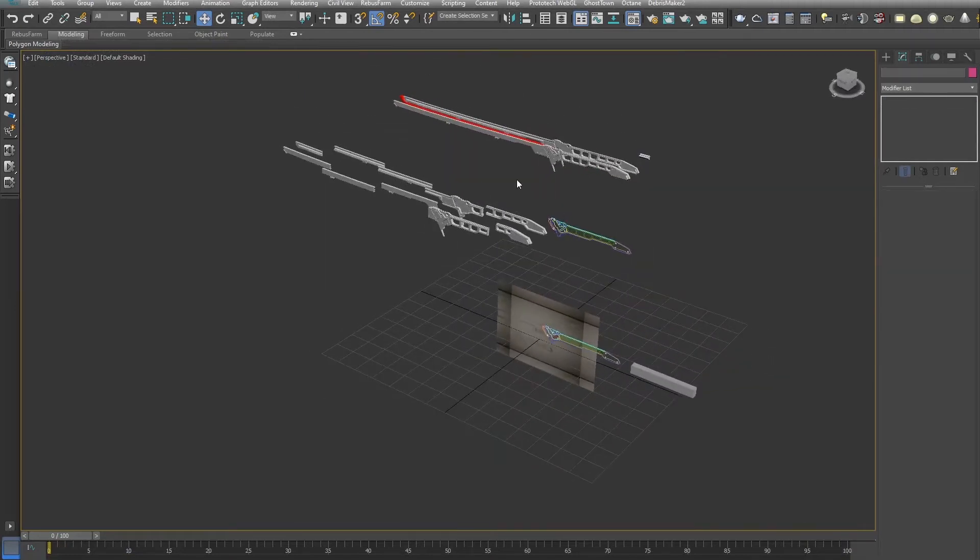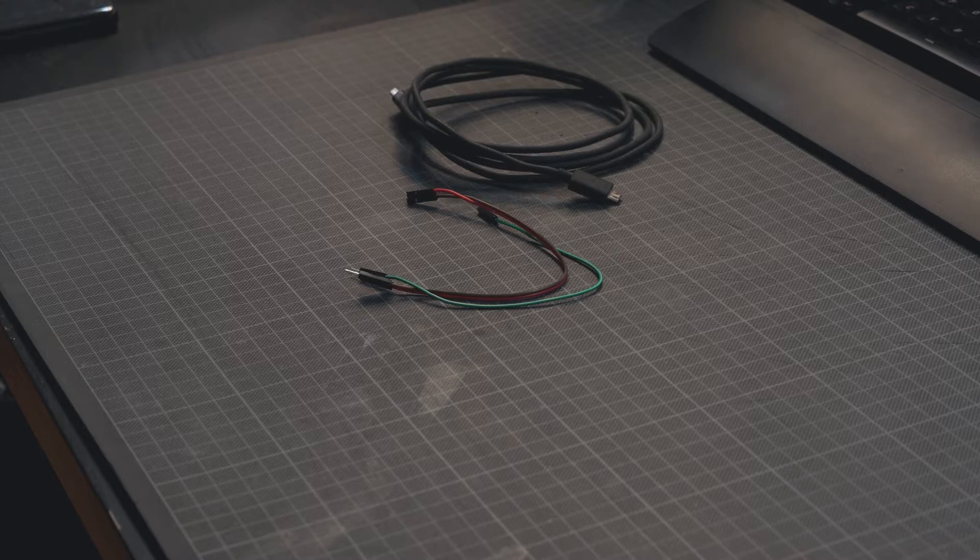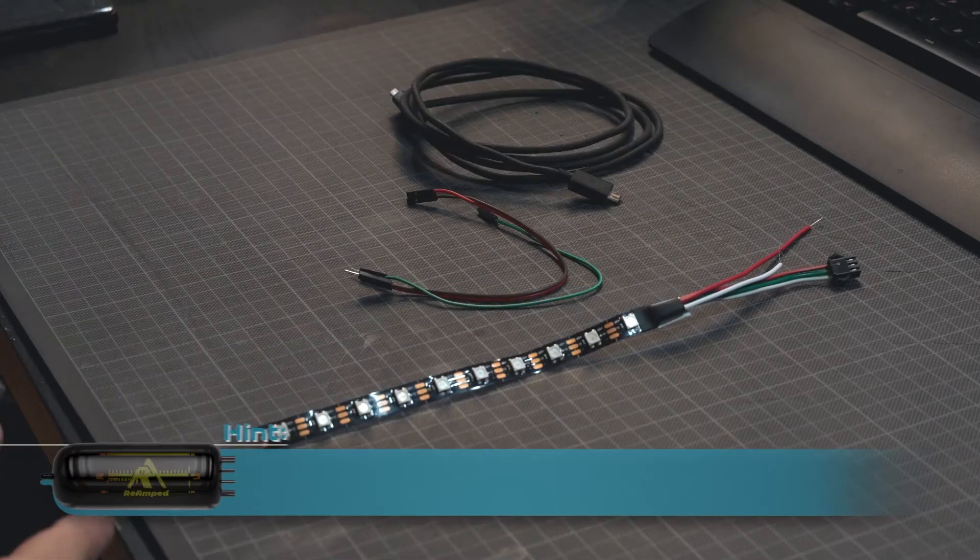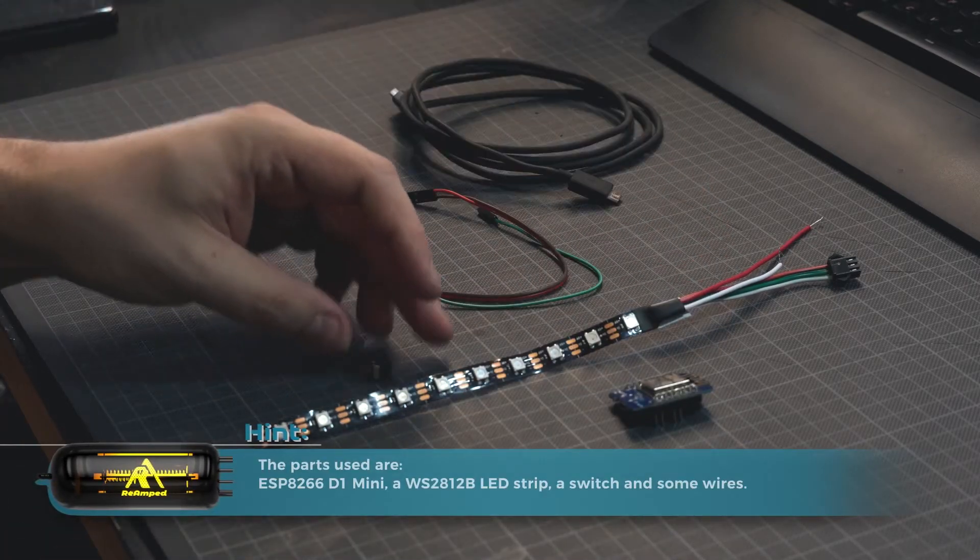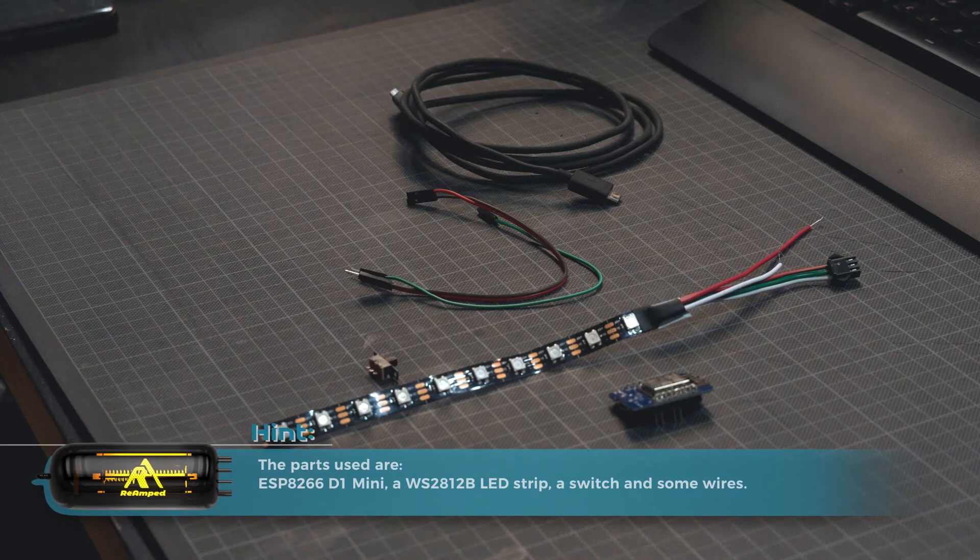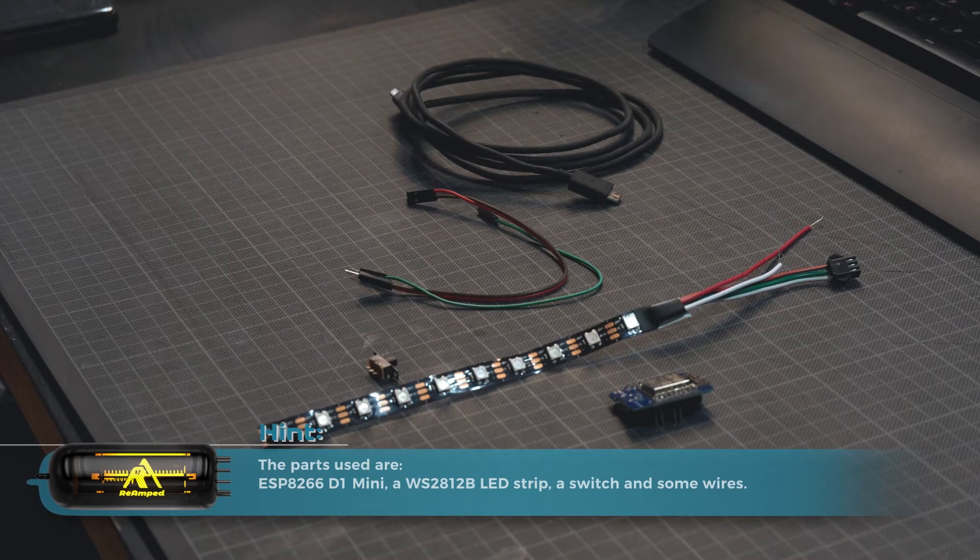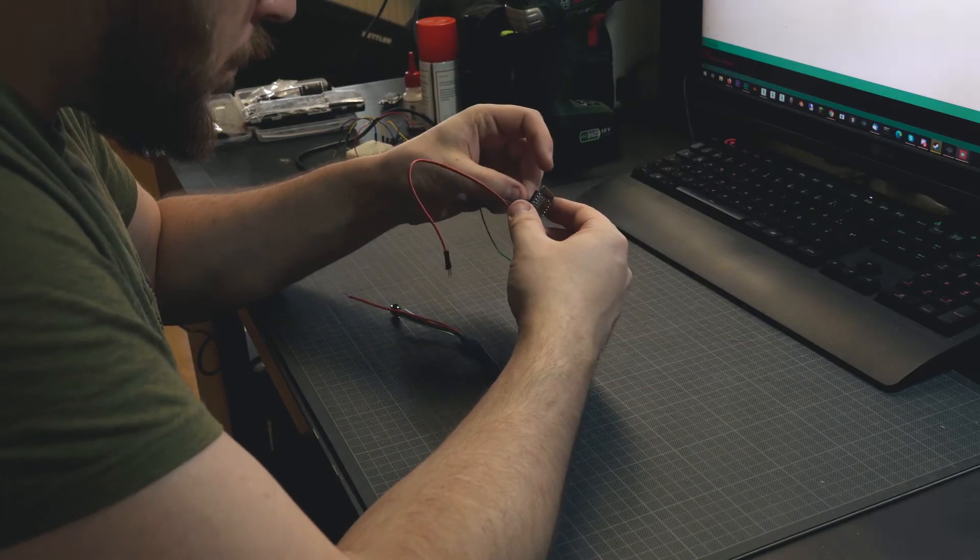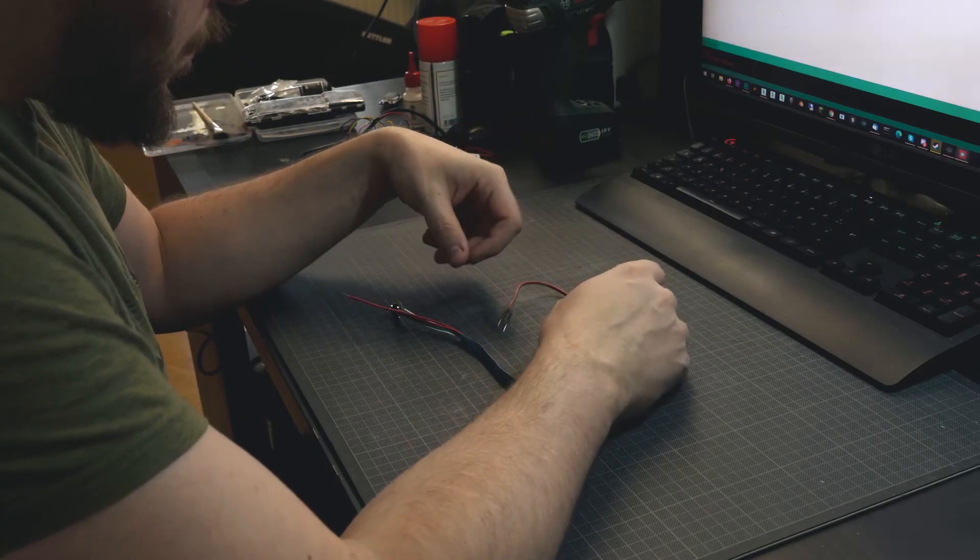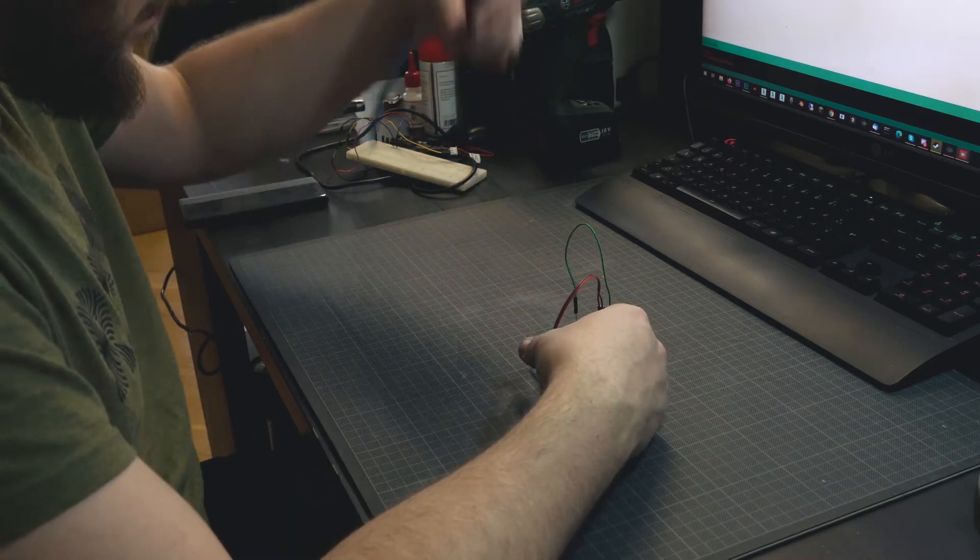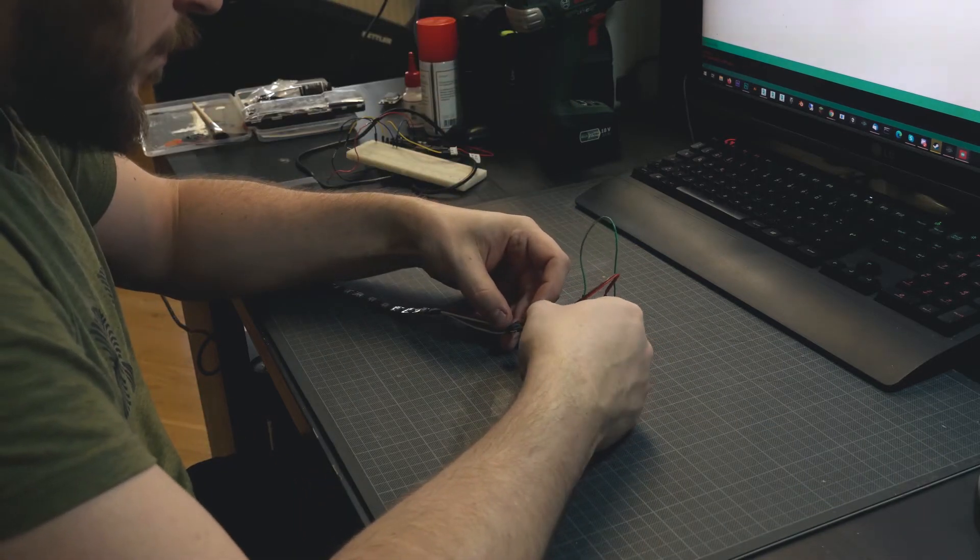But once modeling is done, it is time for printing, assembly, and electronics. For the electronics, I used an ESP8266 D1 mini. By the way, you can find all the materials I used in the video description. A WS2812B LED strip with addressable LEDs, a switch, and some wires.